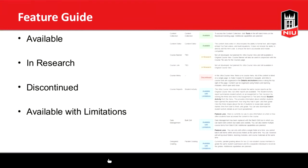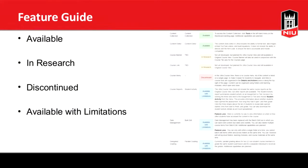You might have some favorite features in Blackboard and now you're nervous about whether they'll still be there in Ultra. This feature guide is really helpful because it tells you if it's available, if it's 'in research' meaning Blackboard experts are looking into it, if it's discontinued, or available but with limitations — meaning the feature is there but might not operate exactly the way you expect.